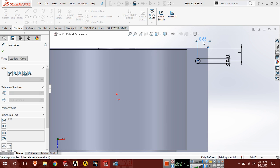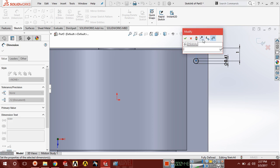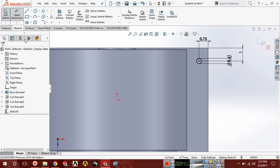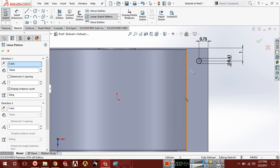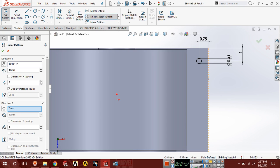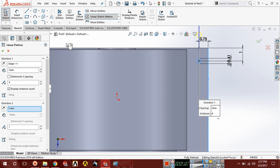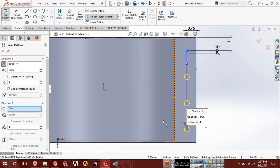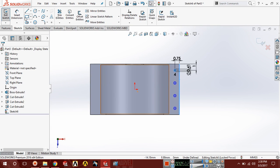Now choose linear pattern and choose this axis. Increase the entity to 4 and select this entity. Choose distance and choose reverse direction.